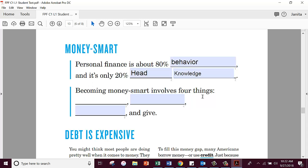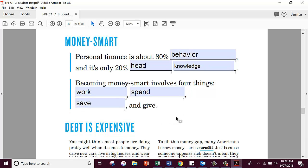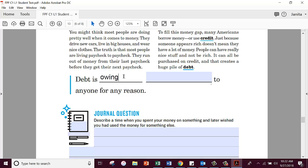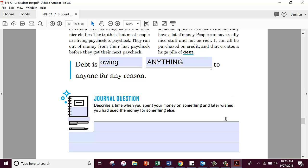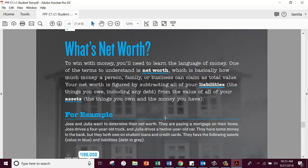Becoming money smart involves four things. What was the first one? Work — you have to work first or you're not going to get anything. Then spend. Then save. And the last one was give. What was the definition of debt that they gave us? Debt is owing anything to anyone for any reason. And then right here you have your journal question. He also said there was more information on net worth, and that's right here — stuff for you to read.